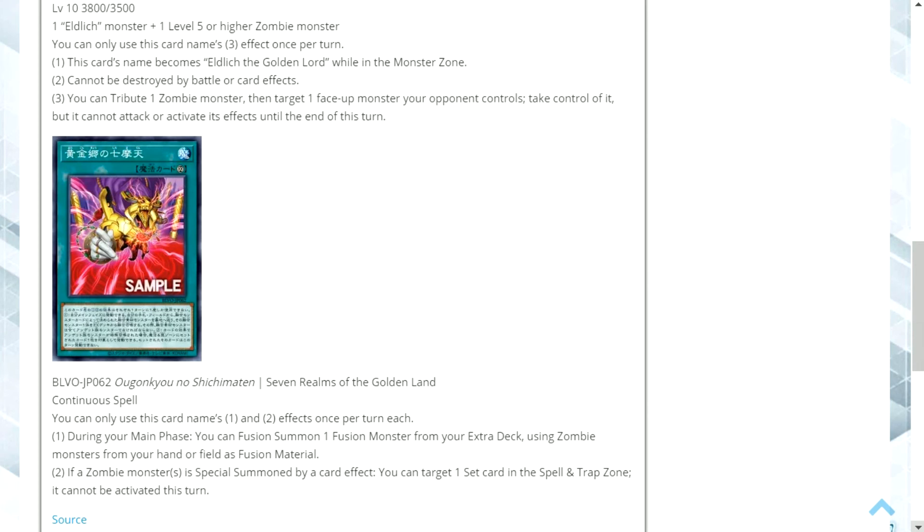The second effect I think is really good as well. I consider it a little bit like the Trickstar Light Stage and has a similar effect which it kind of shuts down a set card. The difference is that this doesn't actually send it to the graveyard at the end of the turn. But if you're going to be special summoning zombie type monsters, you're going to be doing that quite a lot with this style of deck.